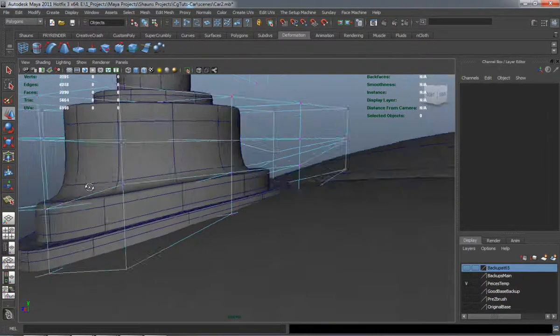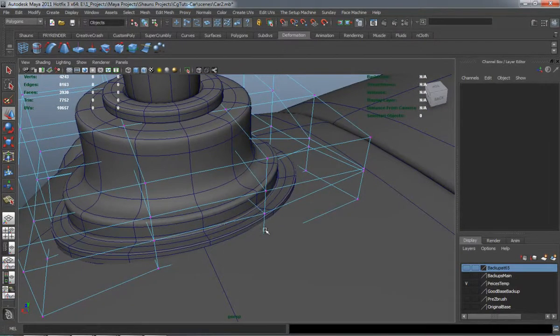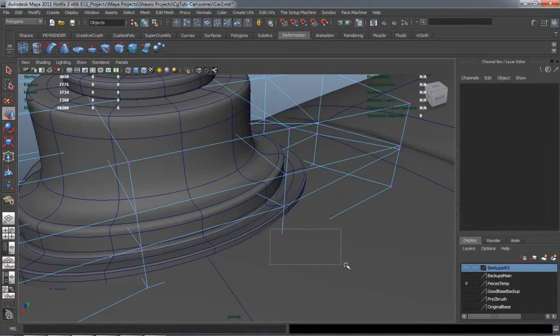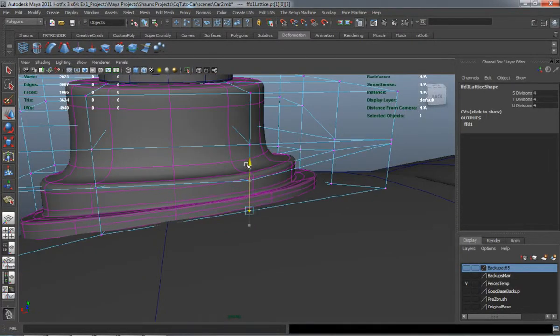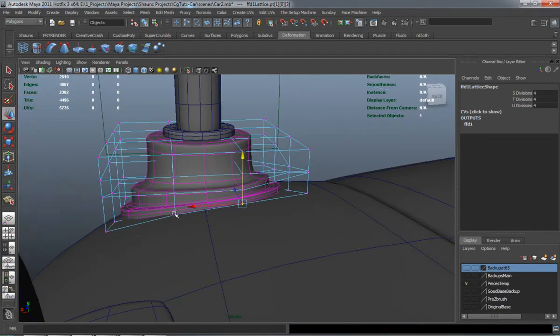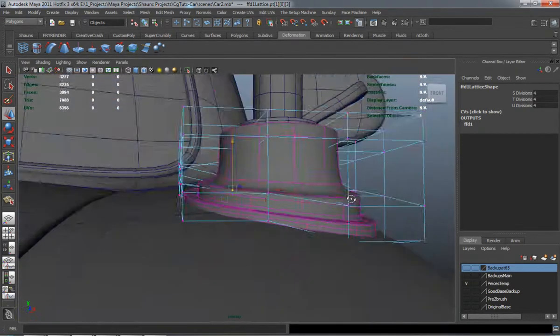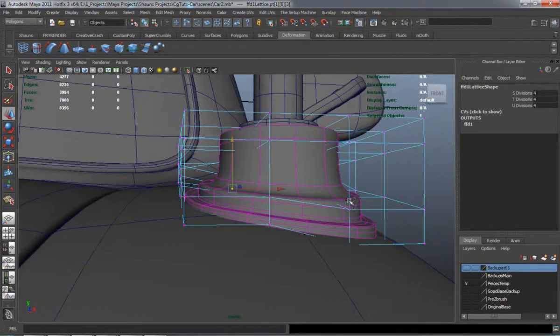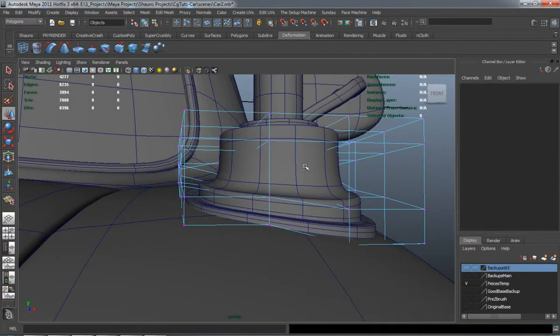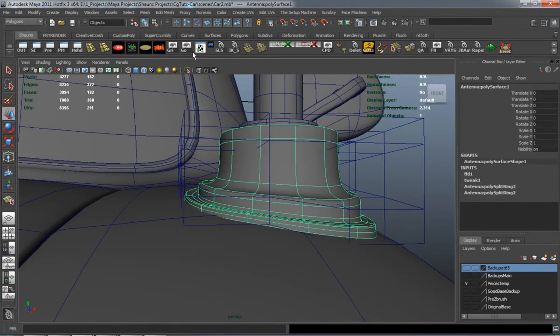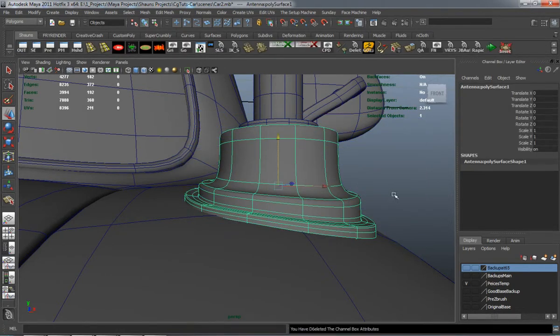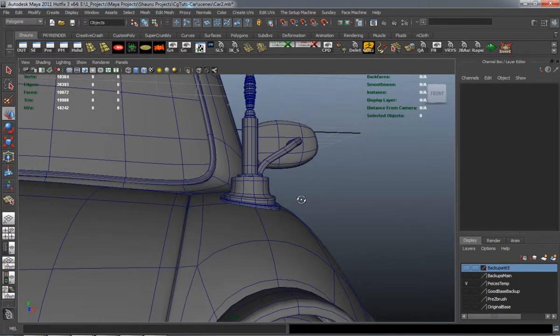And as you can see, it doesn't take too much effort to go ahead and attach the antenna here to the car. We definitely aren't welding the antenna base to the car, so we don't have to go into ZBrush or anything.